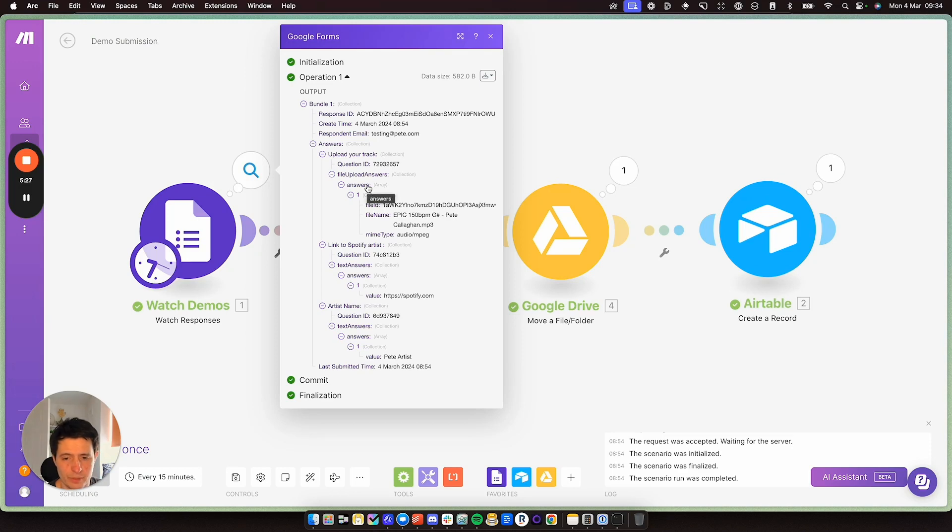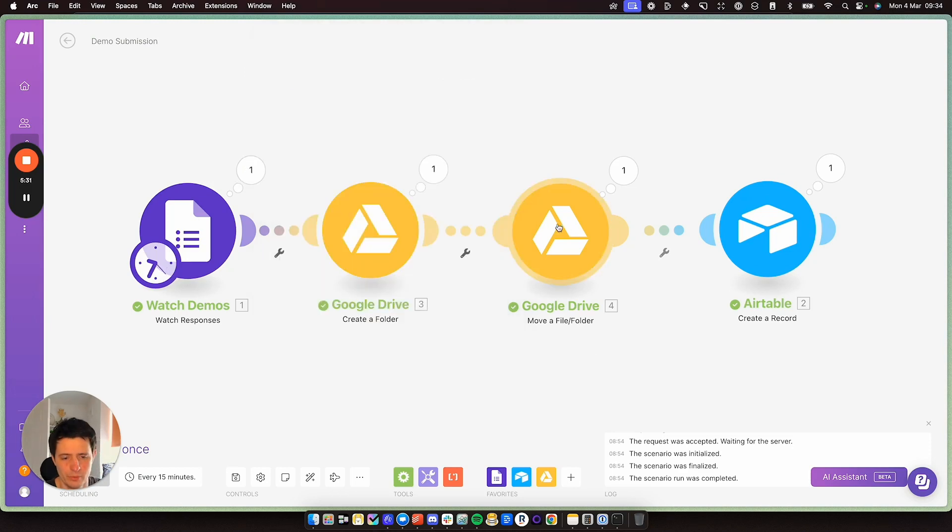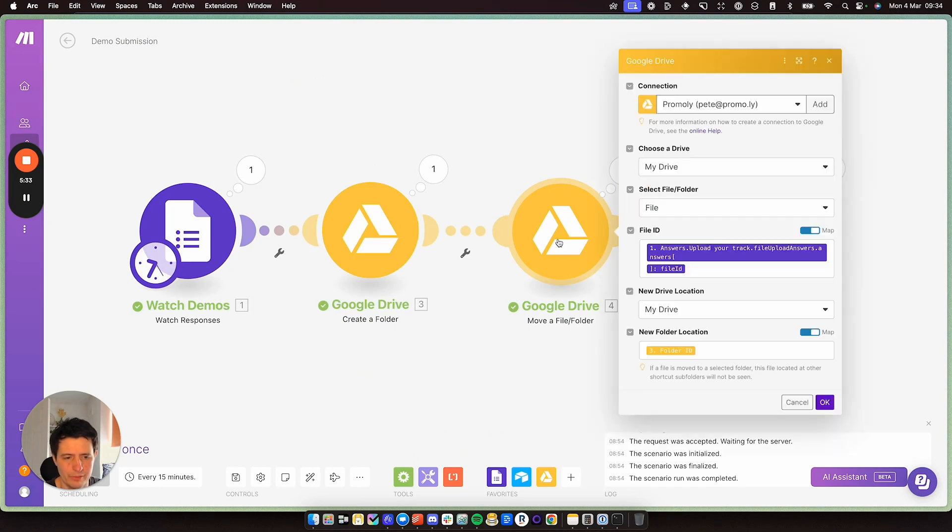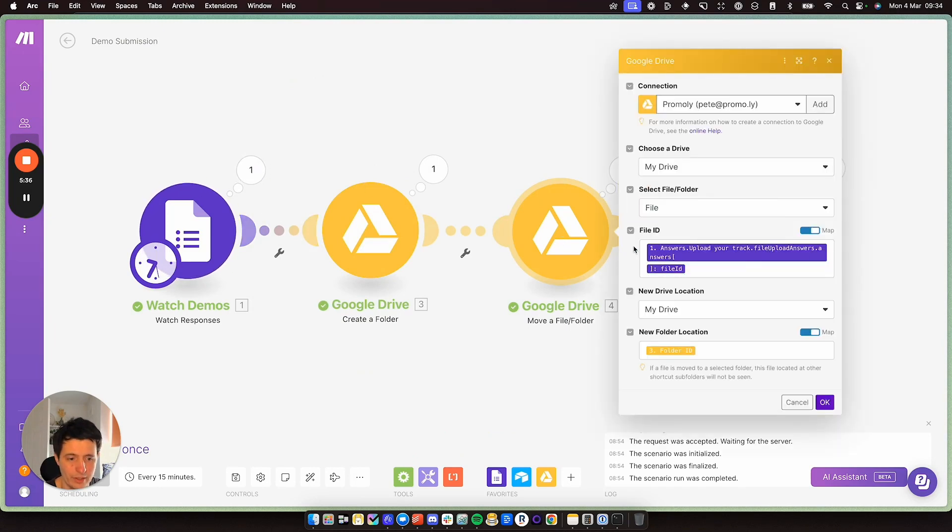Whatever you have on your forms will be what you have available to you. So just bear that in mind, and things may look different to mine. So what I'm doing here is I'm grabbing the file which has been uploaded, which I just showed you here. And I'm moving it to the folder I've just created.